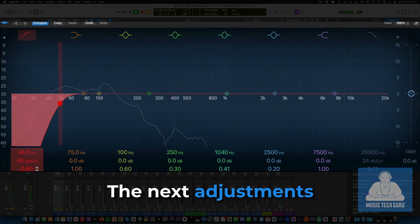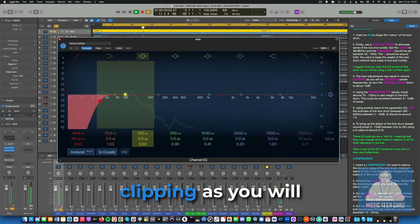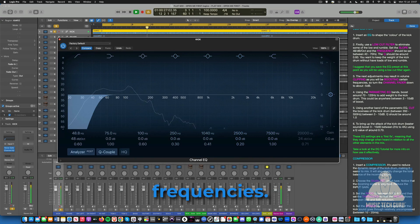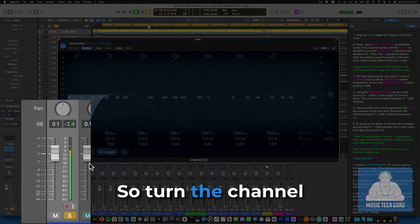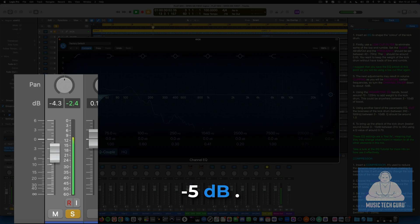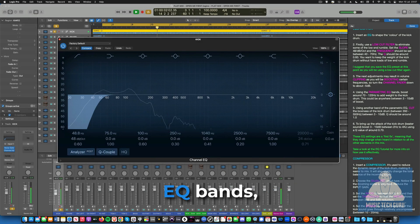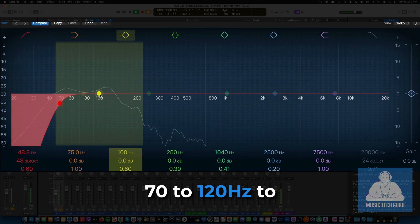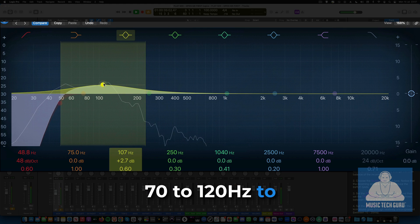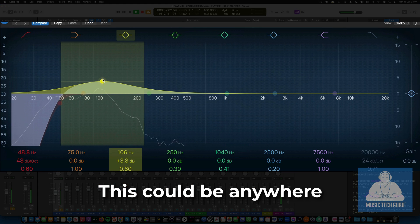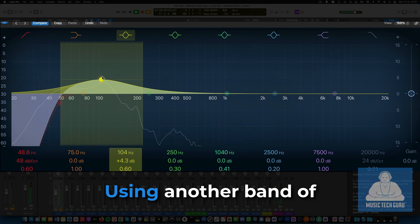The next adjustments may result in volume clipping, as you will be boosting certain frequencies, so turn the channel fader down about minus 5 dB. Using the parametric EQ bands, boost around 70 to 120 Hz to add weight to the kick drum. This could be anywhere between 3 and 10 dB of boost.